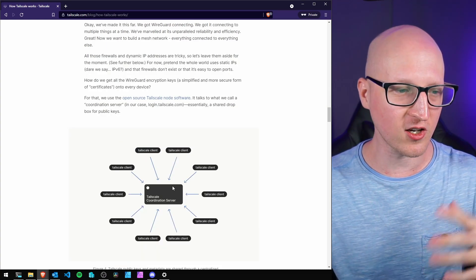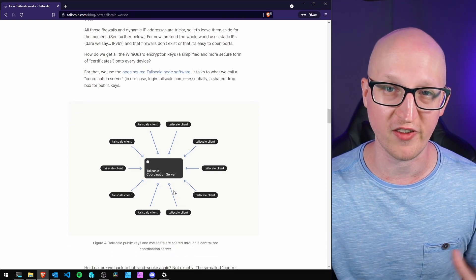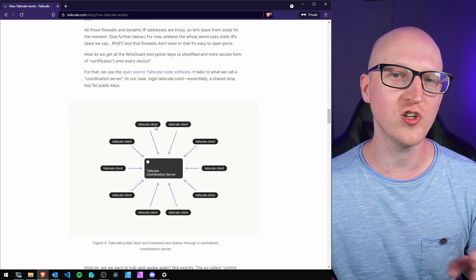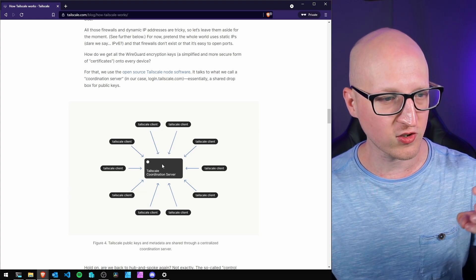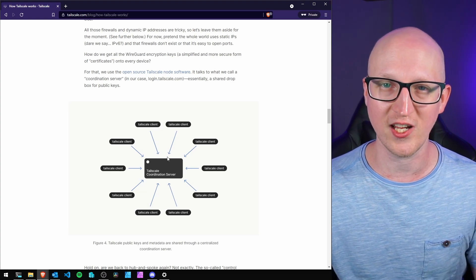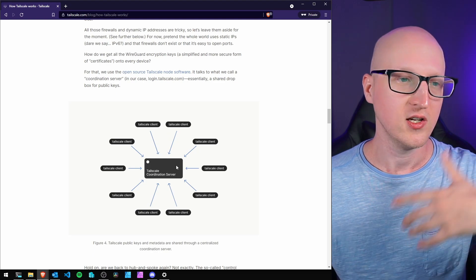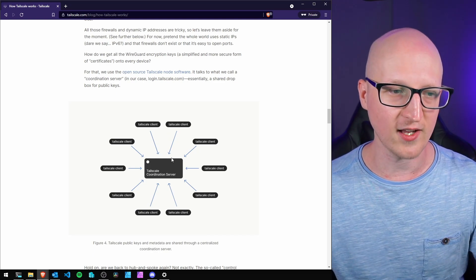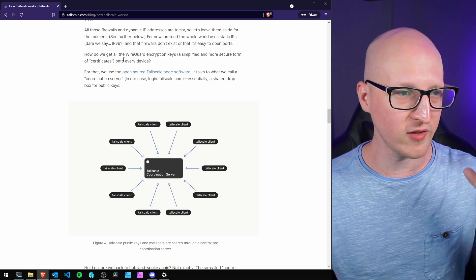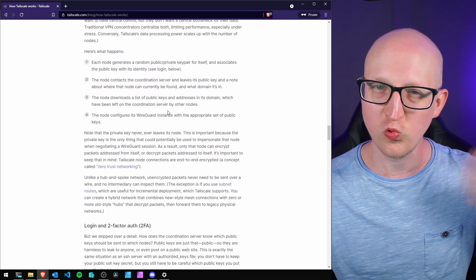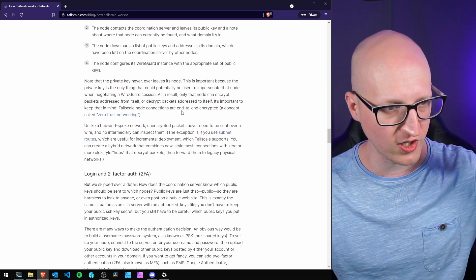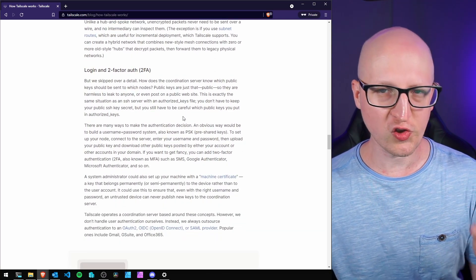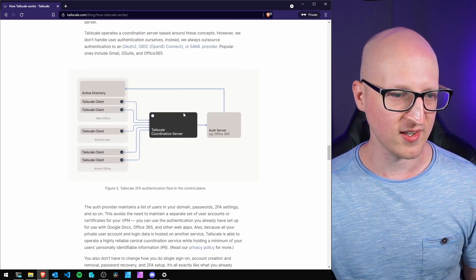Here comes the Tailscale coordination server that manages all this for us. Each Tailscale client or node connects to the coordination server and gets the encryption keys, IP addresses, and information where to connect. You can read through the technical documentation if you want to understand how it works on a deep level. I'll walk you through some basics.